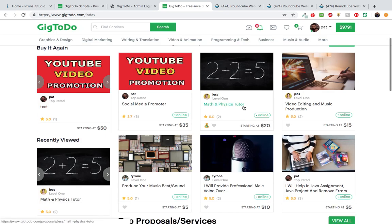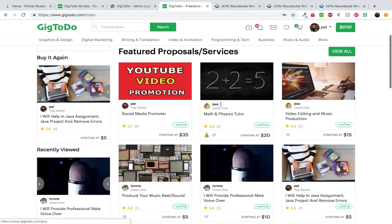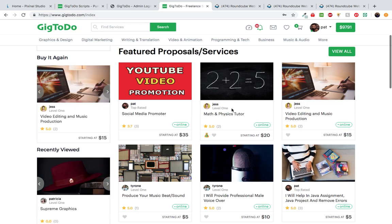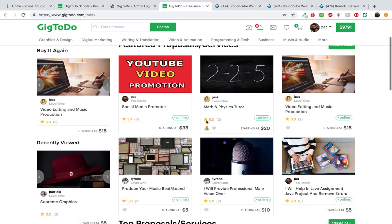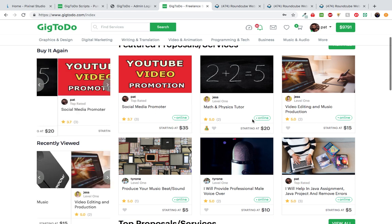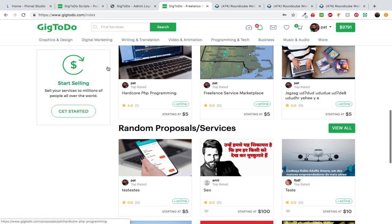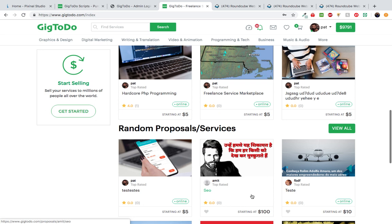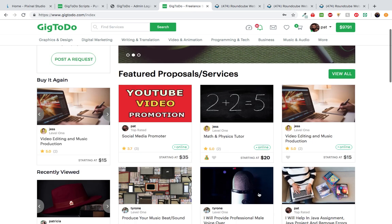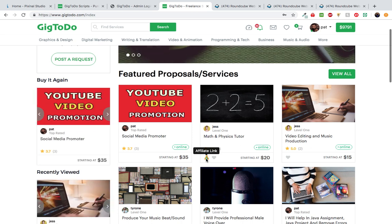Let's talk about the proposal boxes. On a proposal card you can see the proposal image, the seller's name, the seller's level, the proposal title, the ratings, and whether the seller is online or not. If a seller is not online you won't see the online status indicator. Now let me explain the affiliate link, because I've received a lot of questions about it. Git2Do actually comes with two referral systems, and the affiliate link is one of them. It allows users to help other users make money through the platform, and this item is configured by the seller while creating a proposal — it's optional.